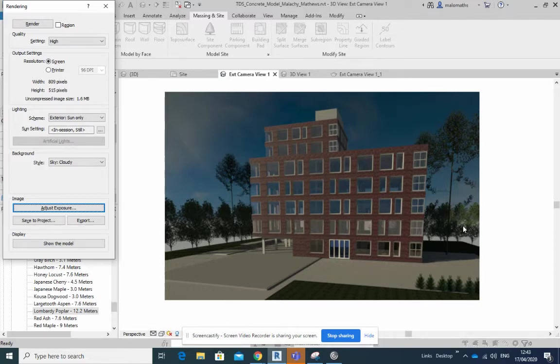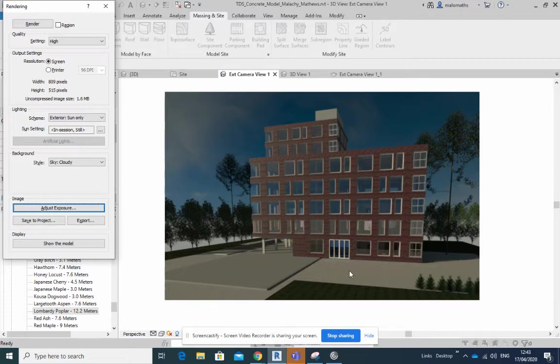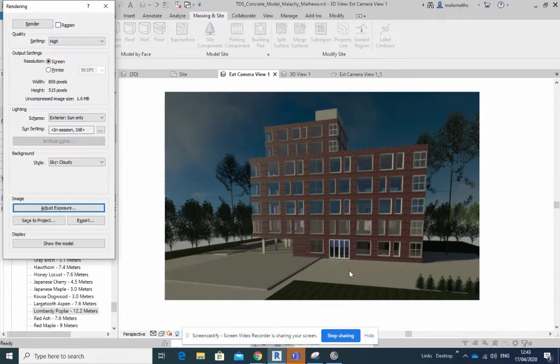What I've done is I have readjusted the camera head height as well, I'm going to show you how to do that now. And I readjusted the time and date of the shadows as well.